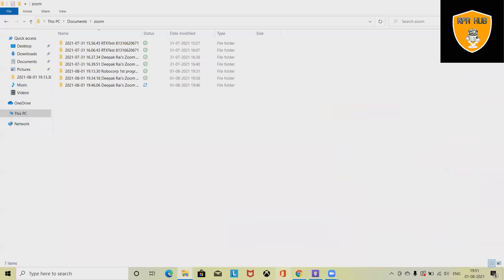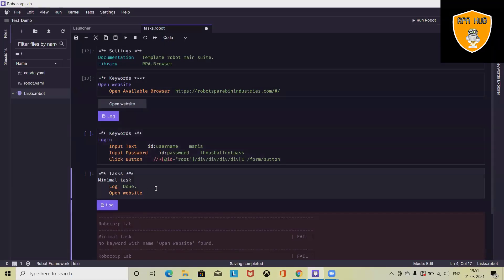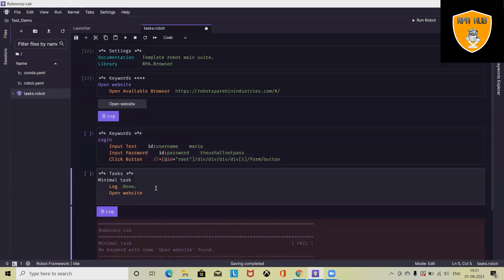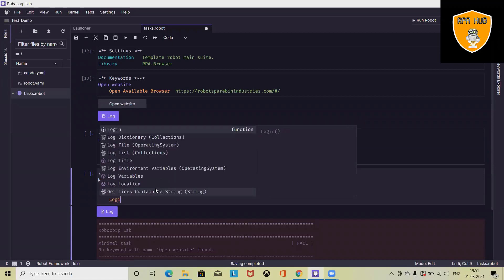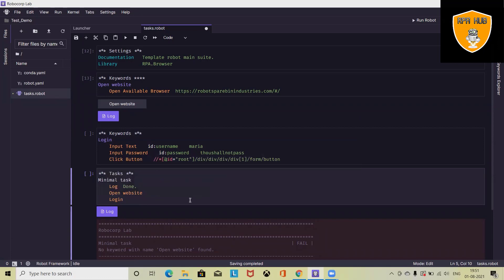Now we are done. Again, we have to define this login text so that it will execute. Let's save this and run the code.